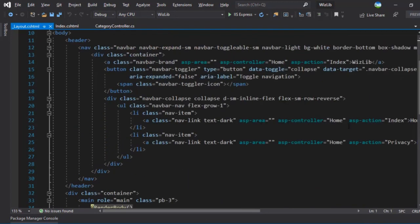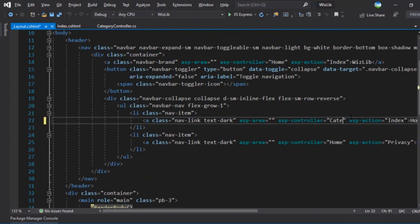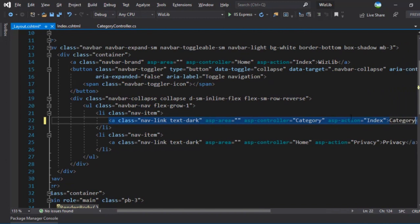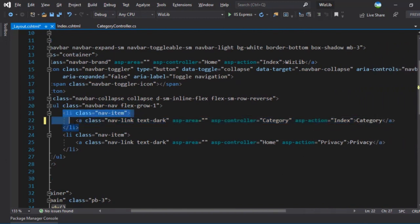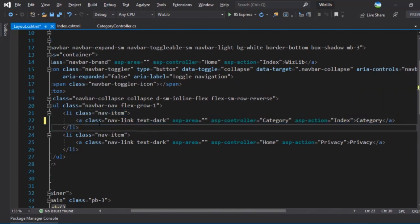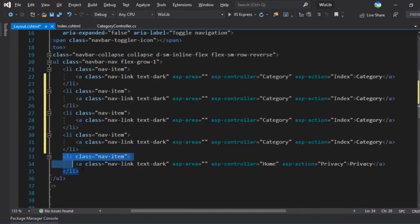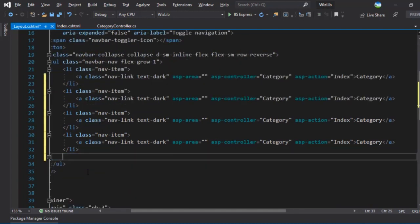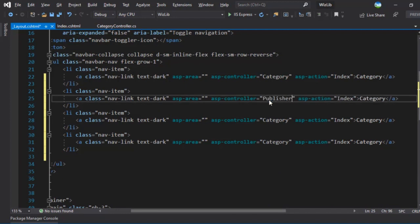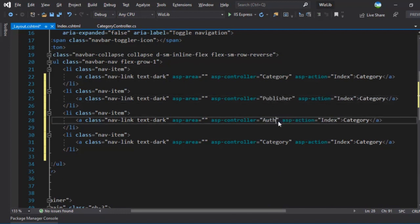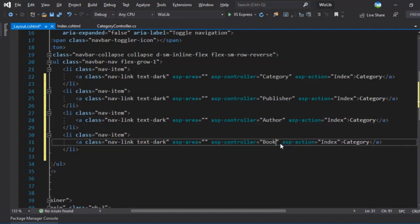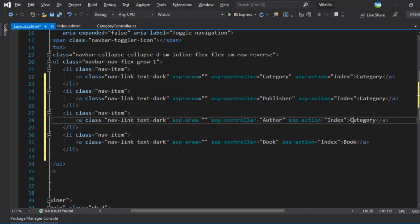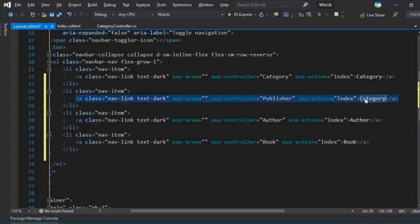We don't want the home. So rather than home, let's change this to category controller and index action. Let's call this category. What I will do is I'll copy this and paste this three more times. We'll remove the last one for privacy. Next I'll add the publisher, I'll add the author, and I will add the book itself. We'll change the display here. Perfect.